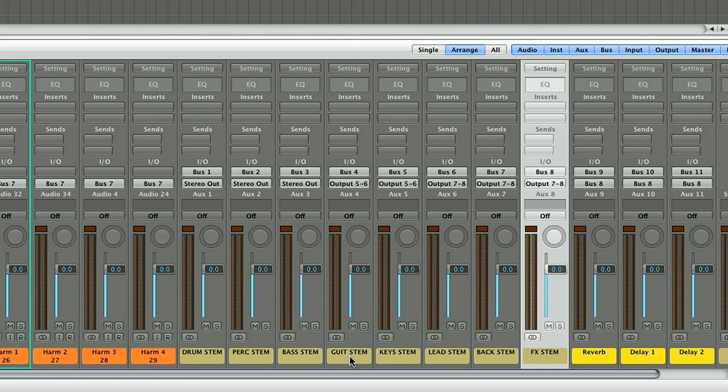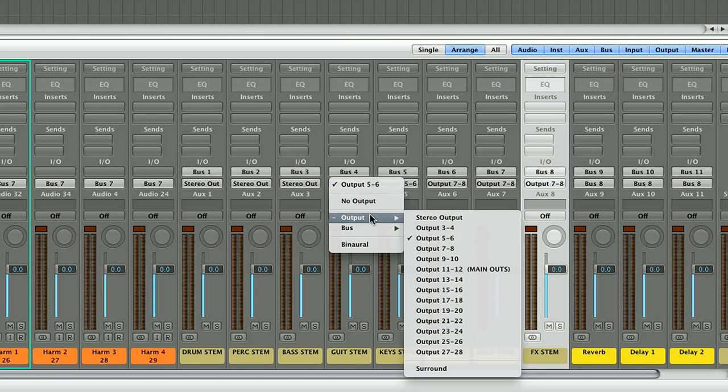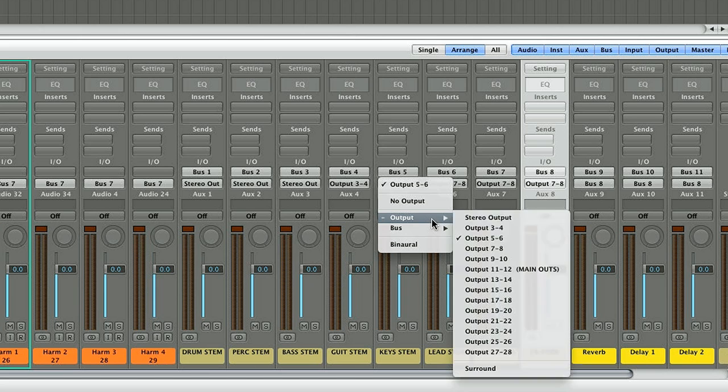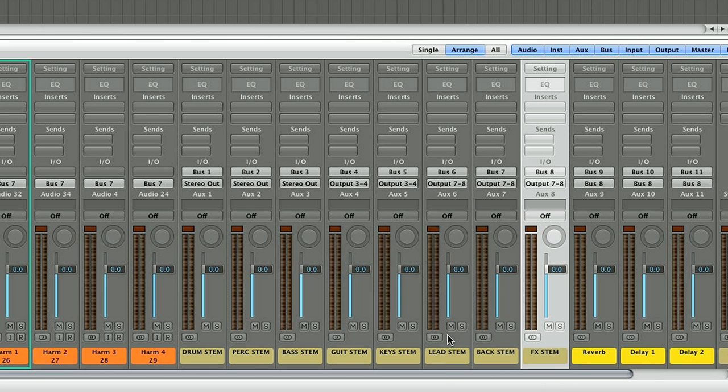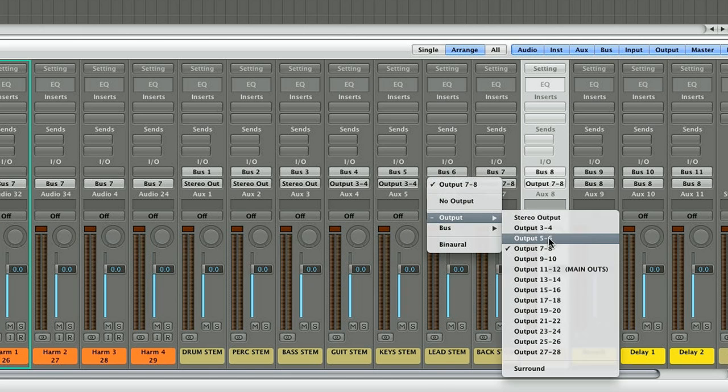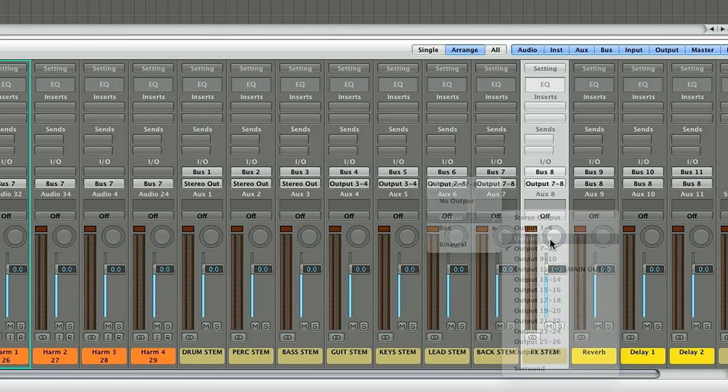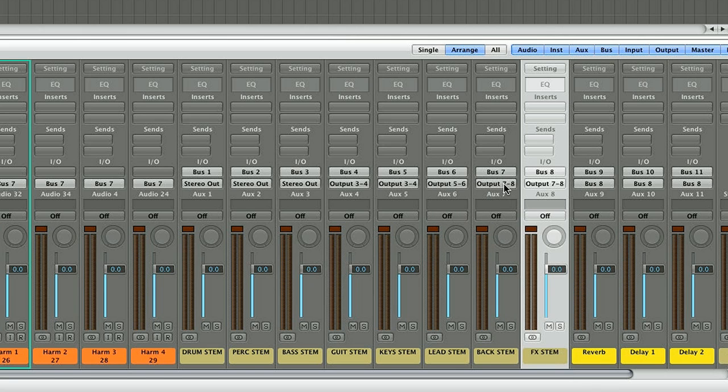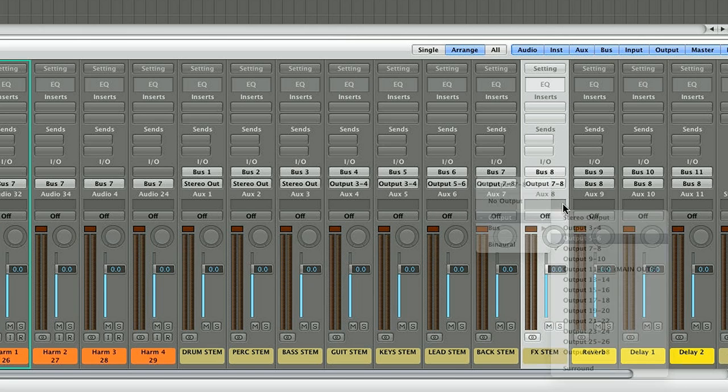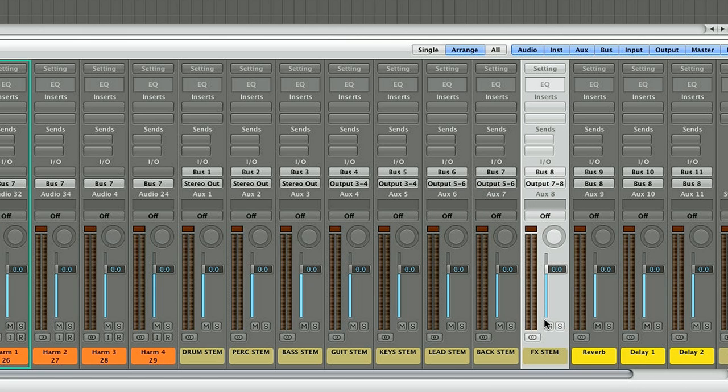And then guitar stem, key stem are going to 3-4. And then lead stem and back stem are going to 5-6. And effect stem is going to 7-8.